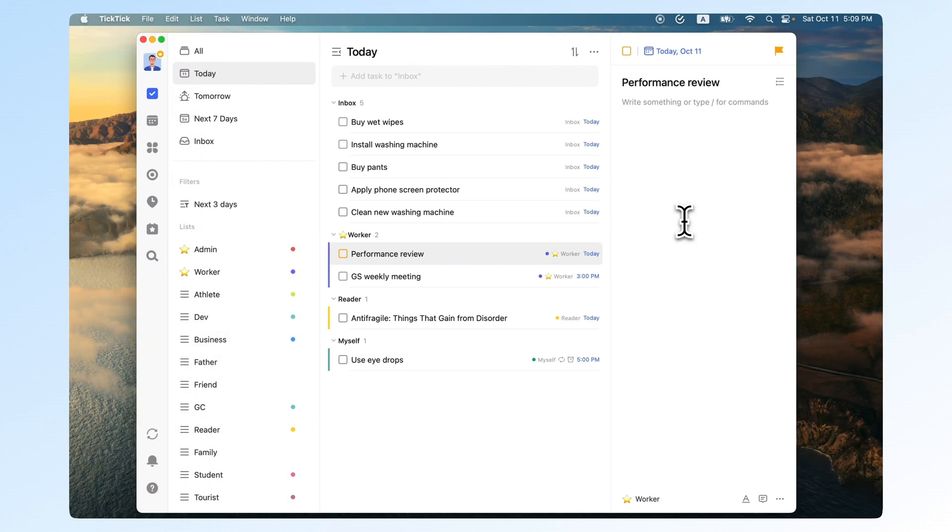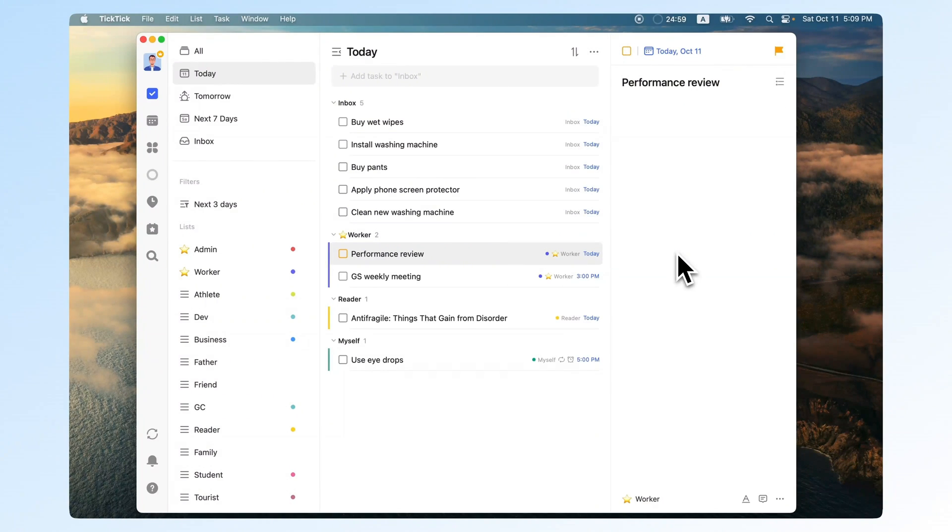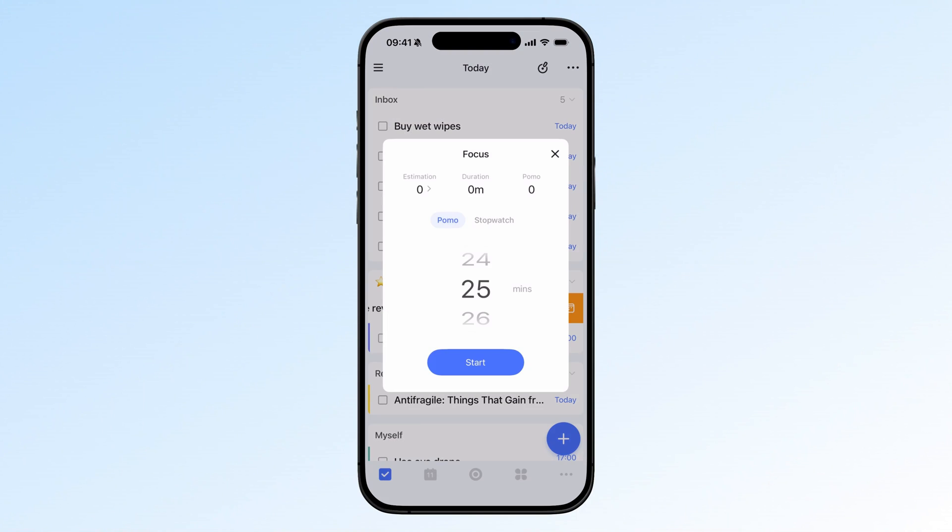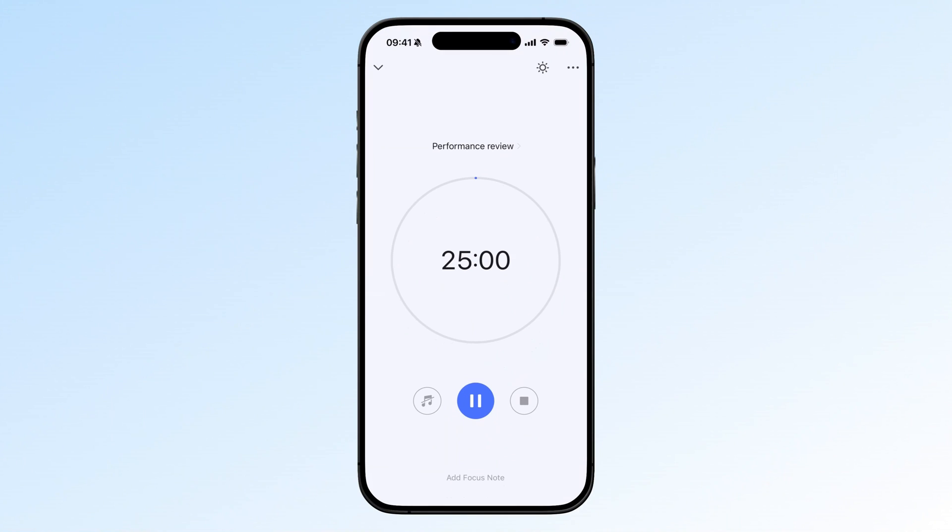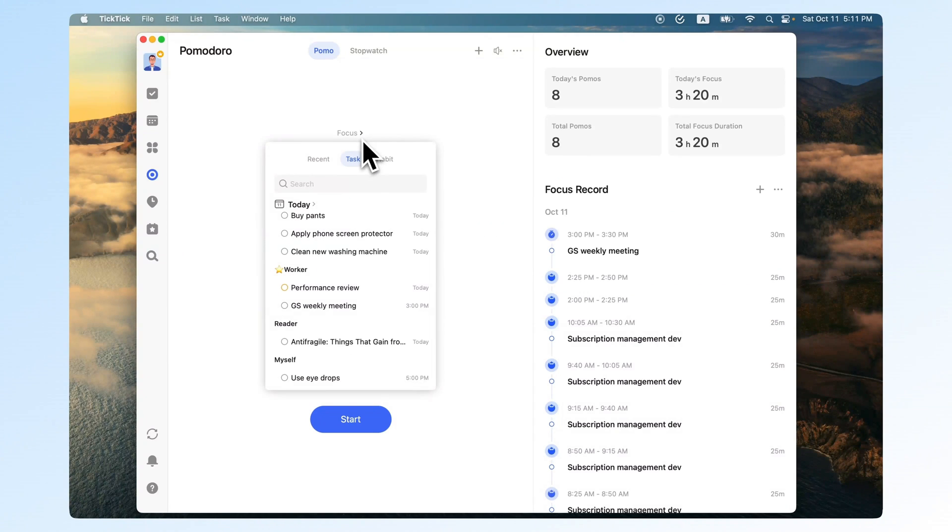In TickTick, you can start a Pomodoro directly on any task, or link a Pomodoro to a task before you start focus.